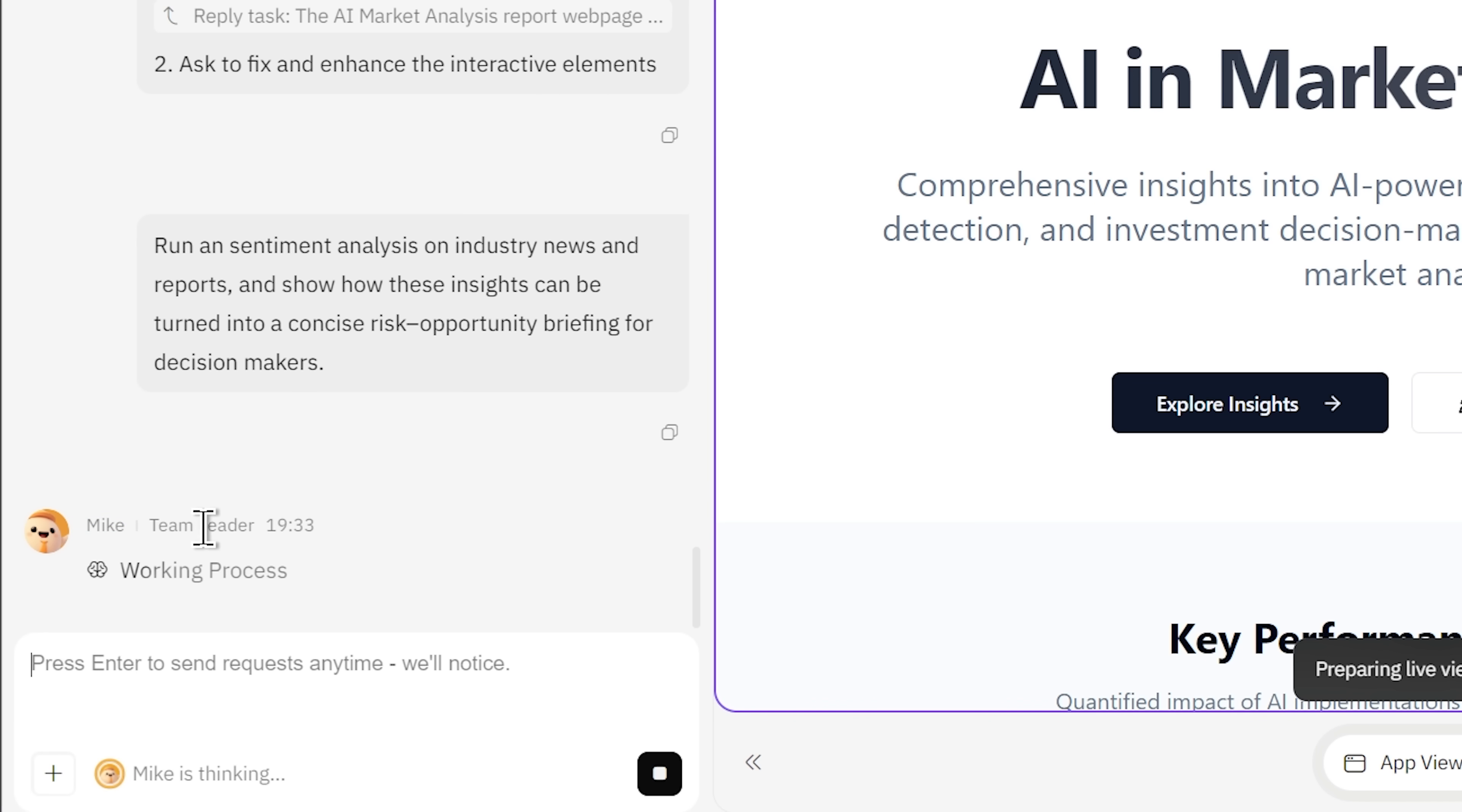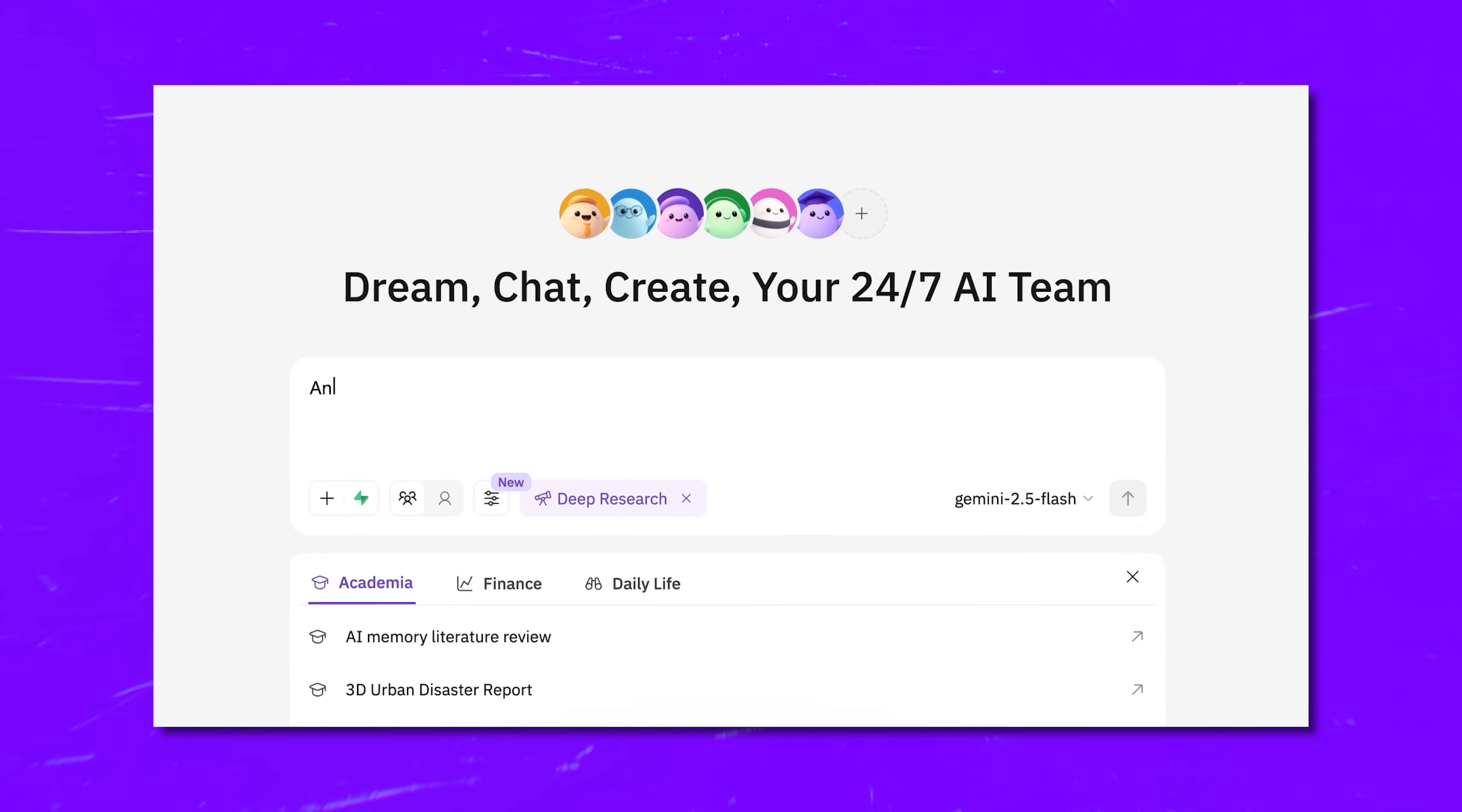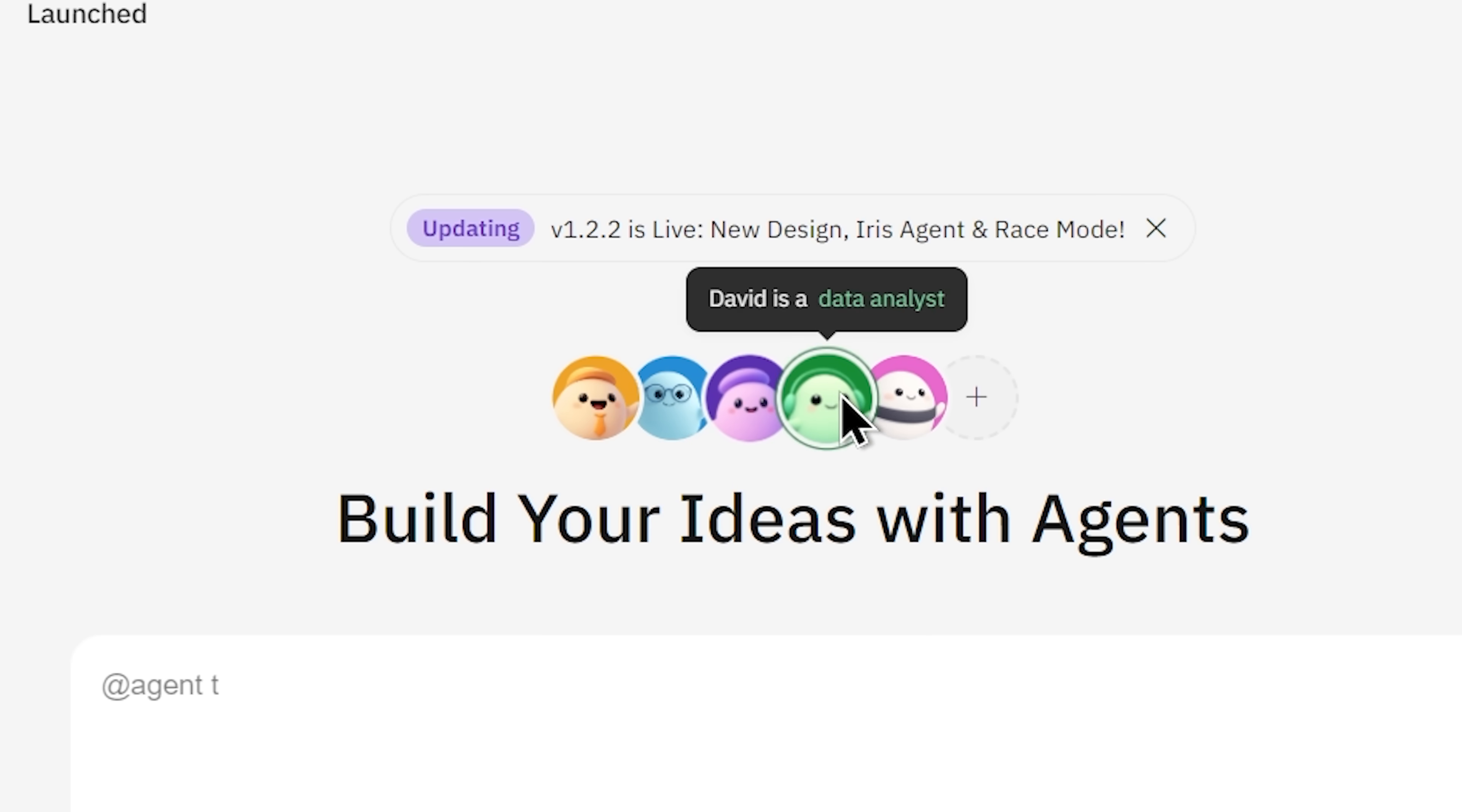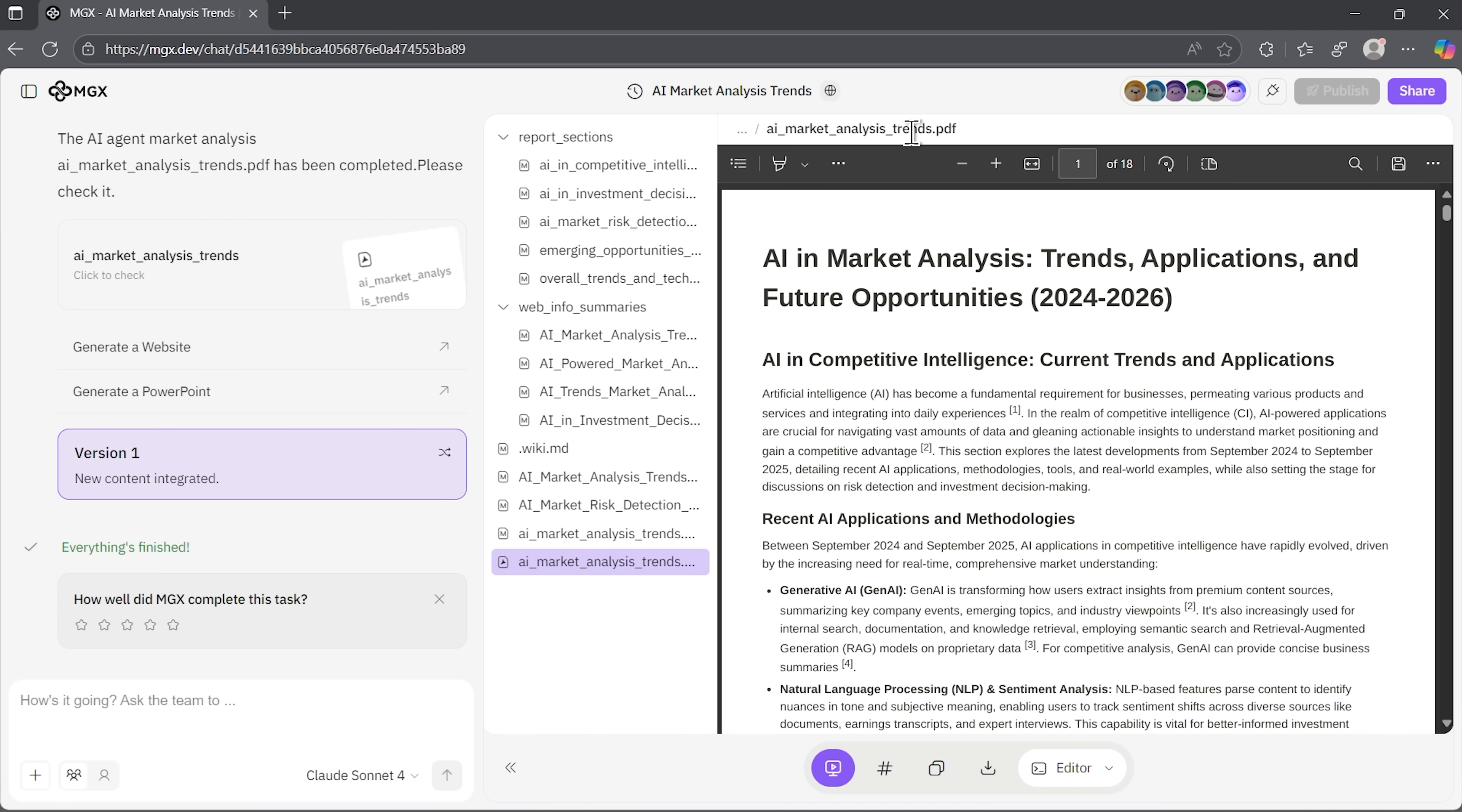Instead of one general reply, it relies on several agents that collaborate. There's a strategist who frames the big picture and a researcher who digs through sources, a product manager who shapes requirements and an engineer who builds a working prototype. Each role passes context to the next, so the outputs feel layered and closer to what an actual team would create.